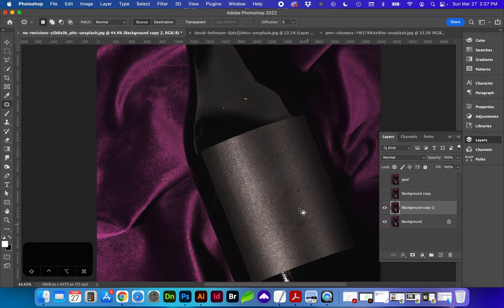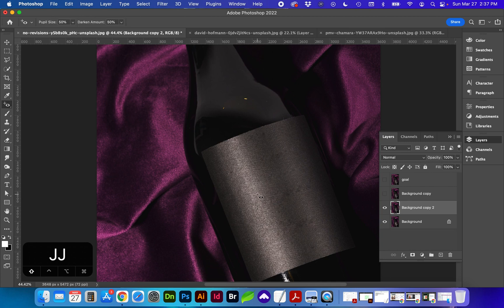And if you want to touch up any of these areas, you can use your spot healing brush again or your stamp tool.